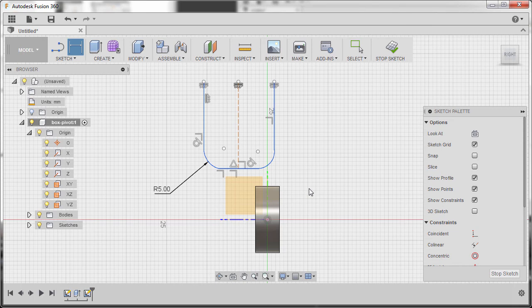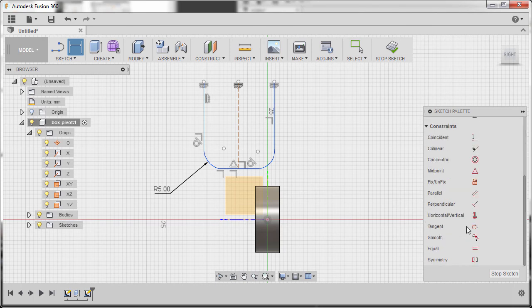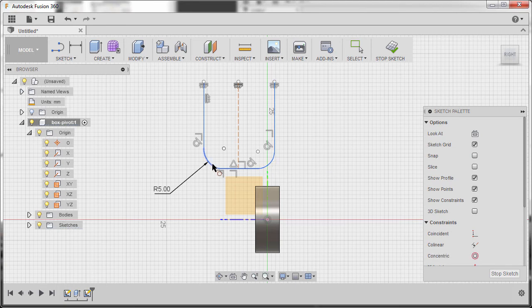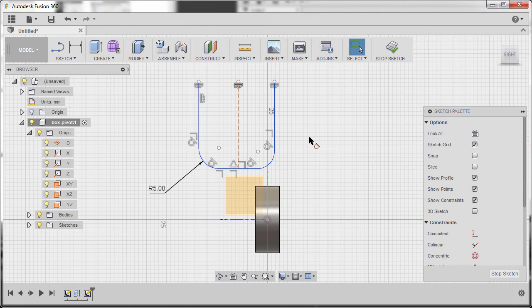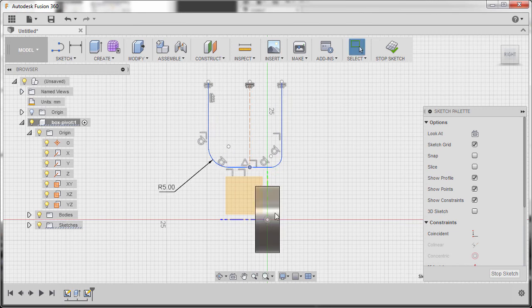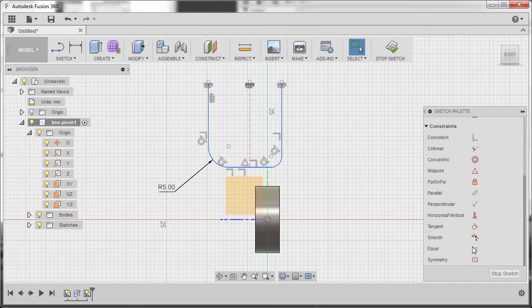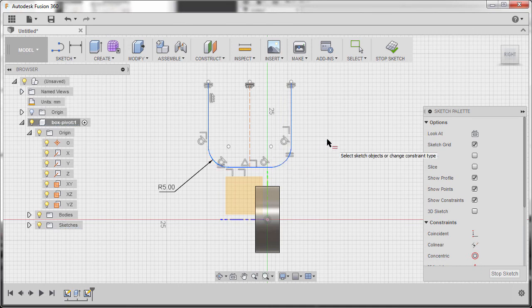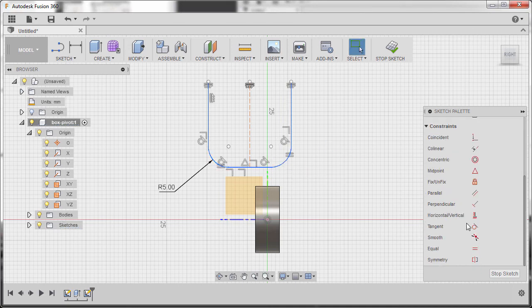Inspect, then hit D to grab our dimension tool, selecting this arc and dropping our dimension — key in 5, hitting Enter. Go to Constraints and select Tangent. Select this line and this arc, then this arc and this line, hitting Escape. Go back to Constraints, select Equal, make our arc and this arc equal, hitting Escape.